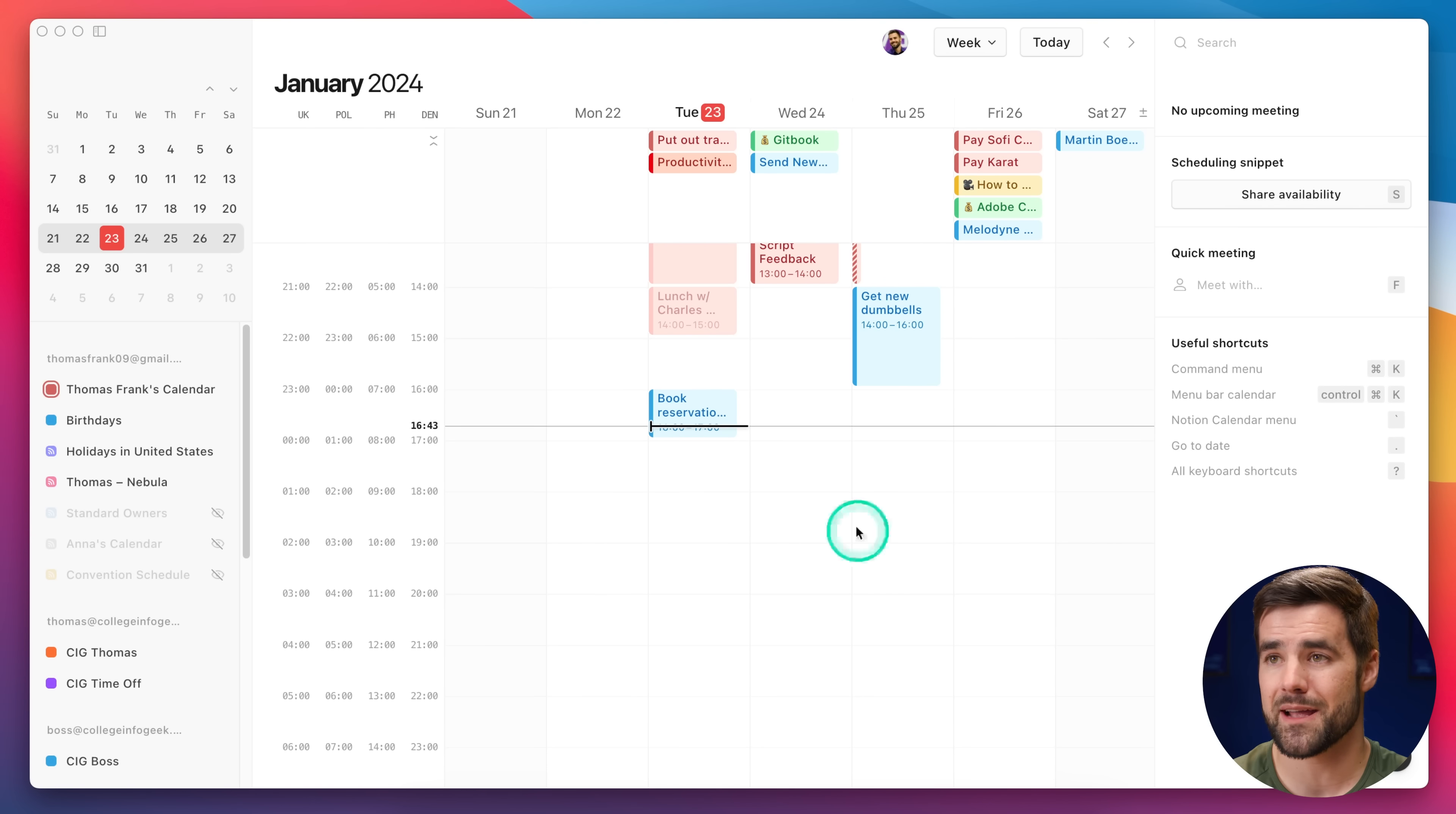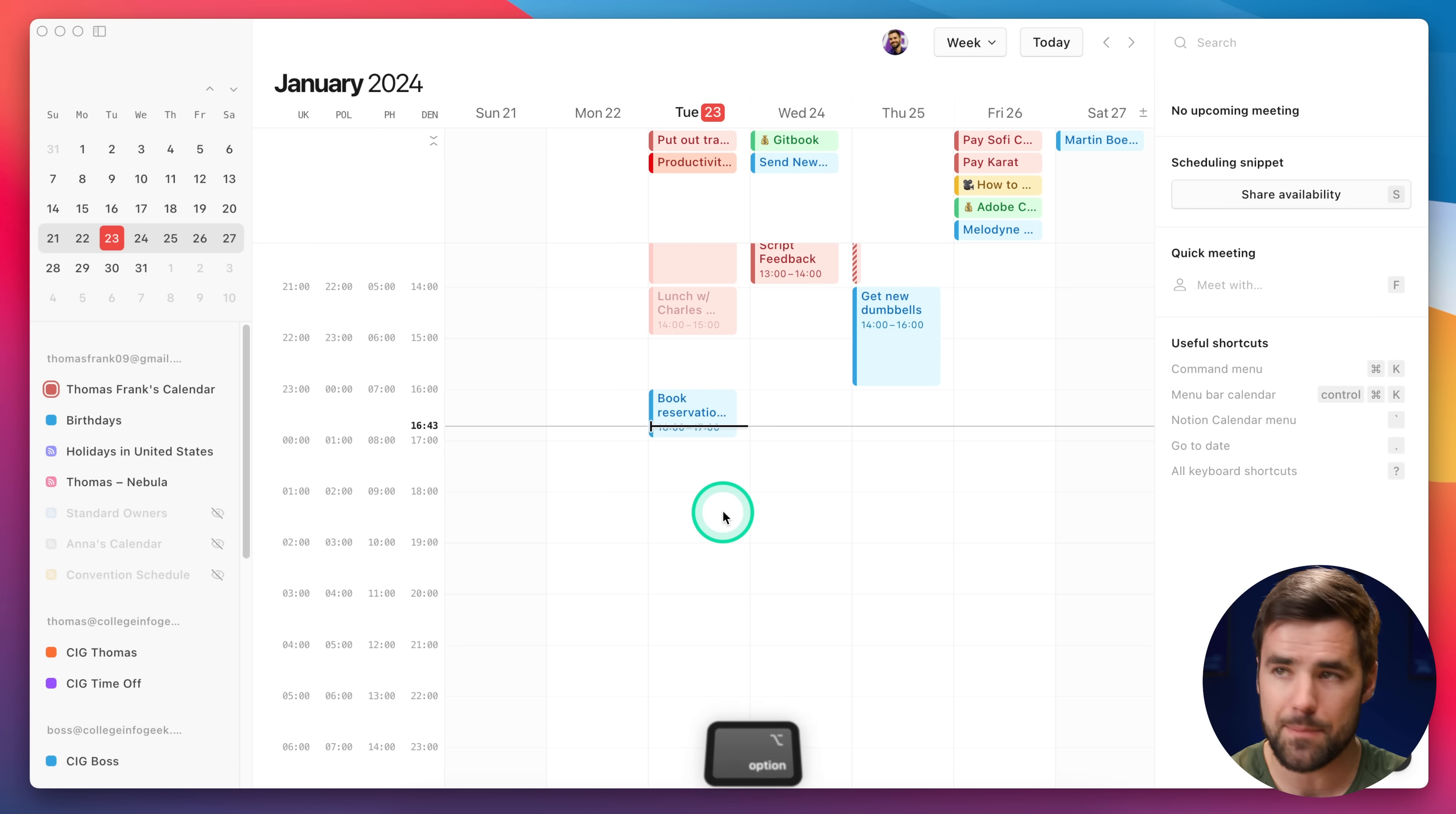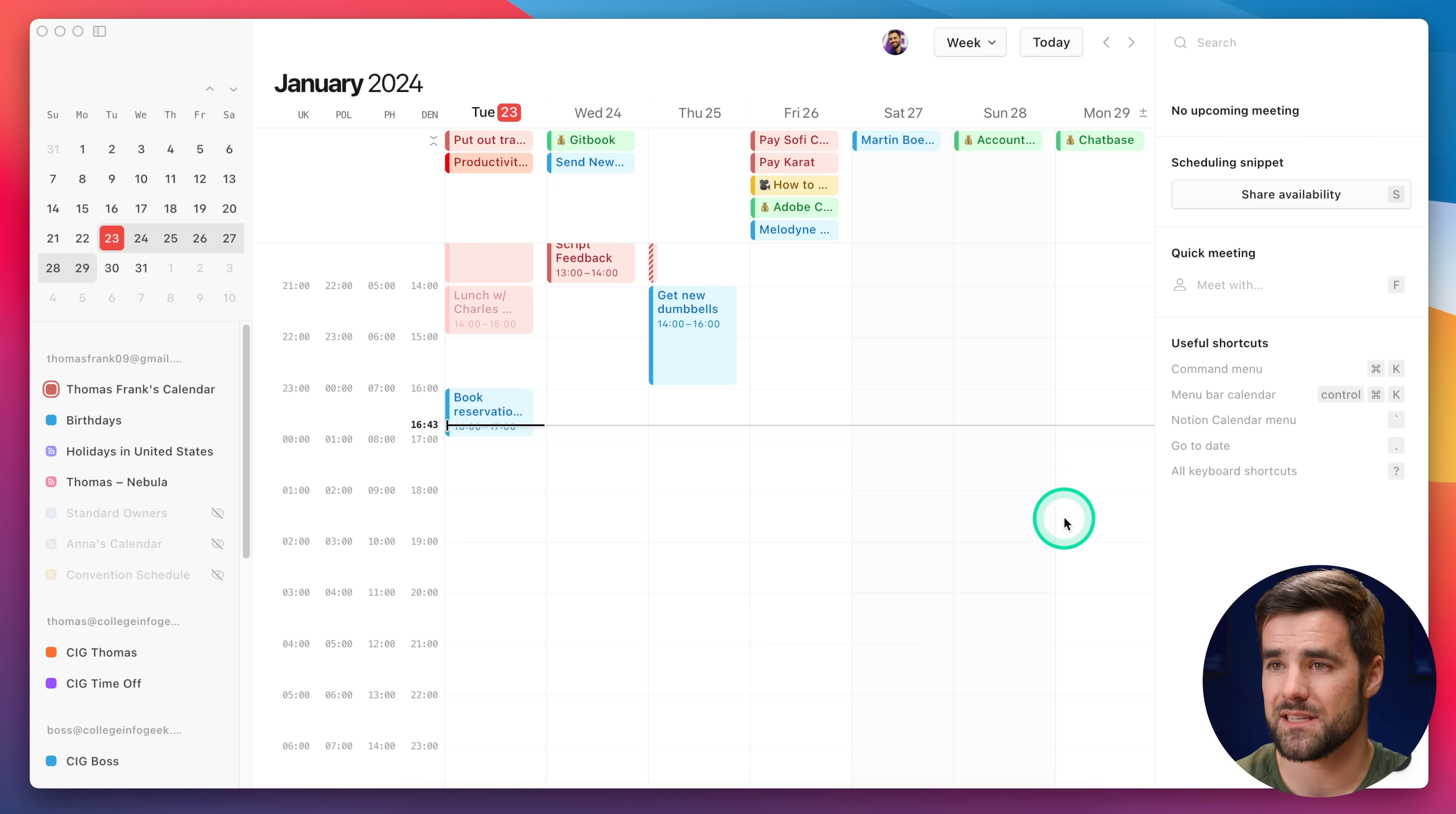Tip number four is all about left aligning the Today column, so you can see more of what's coming up on your calendar. Here on my calendar, you can see we're about in the middle of the week, it's Tuesday, and this Tuesday column in my calendar is right about in the middle of the UI. But, if I hit Option T, or Alt T on Windows, I can actually left align today, and I can see the next upcoming seven days, which is pretty useful.